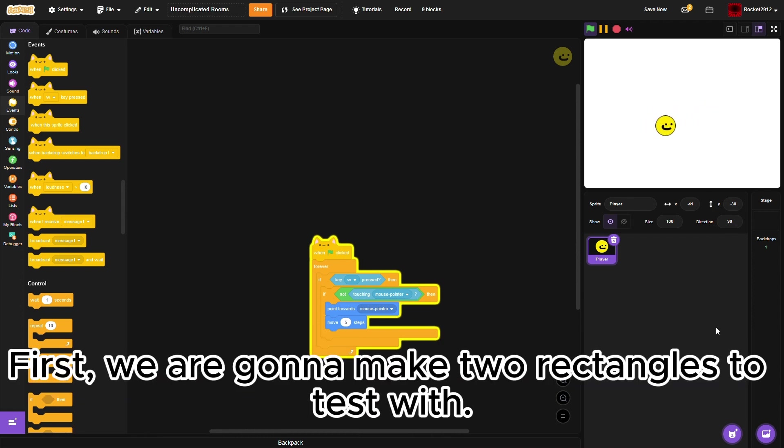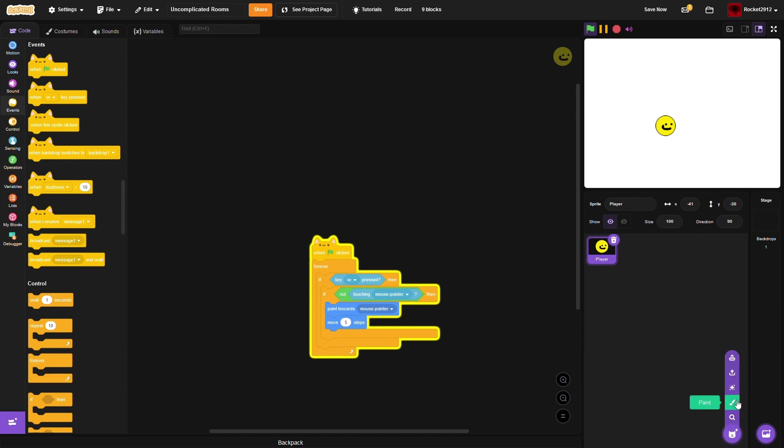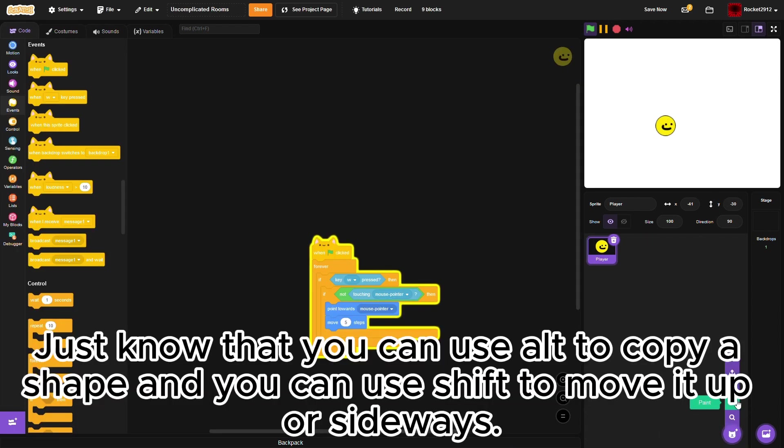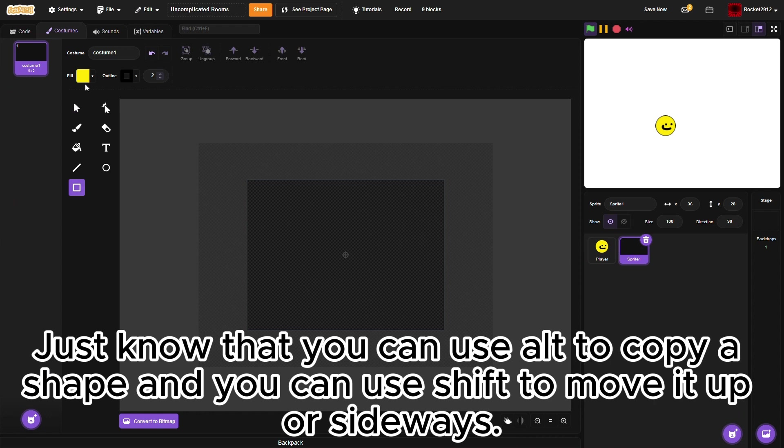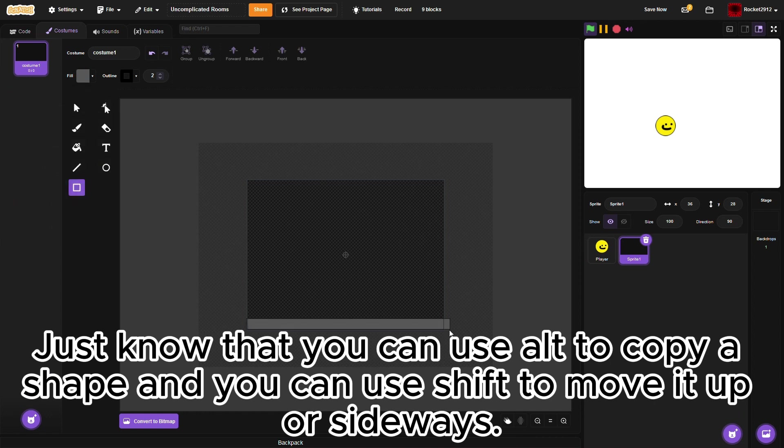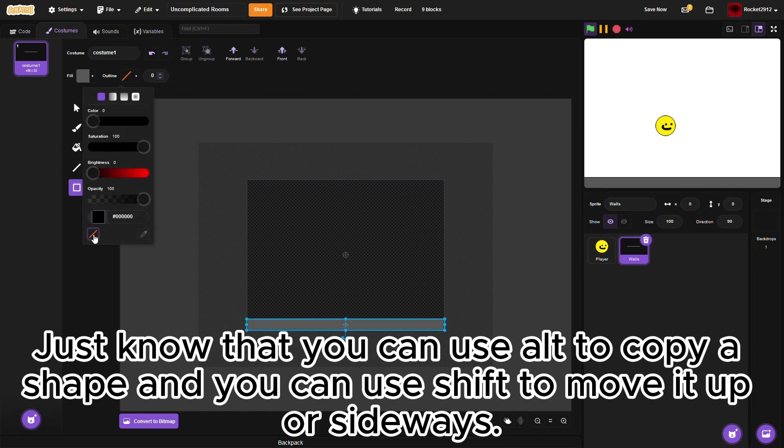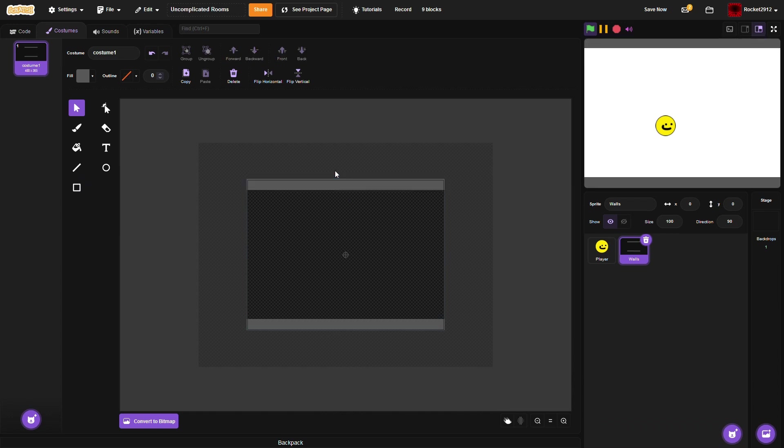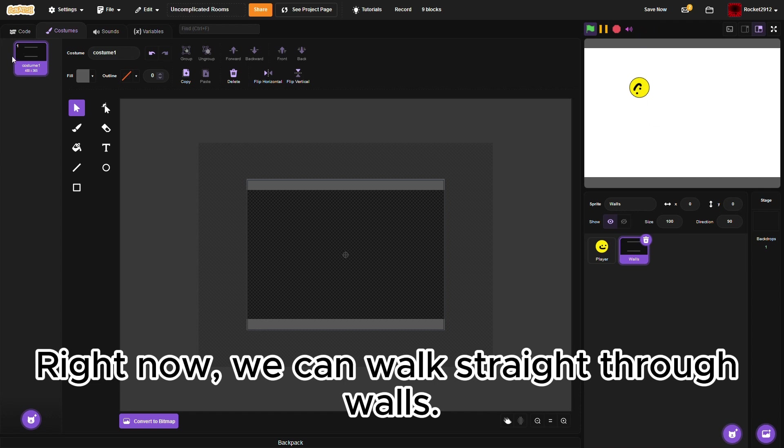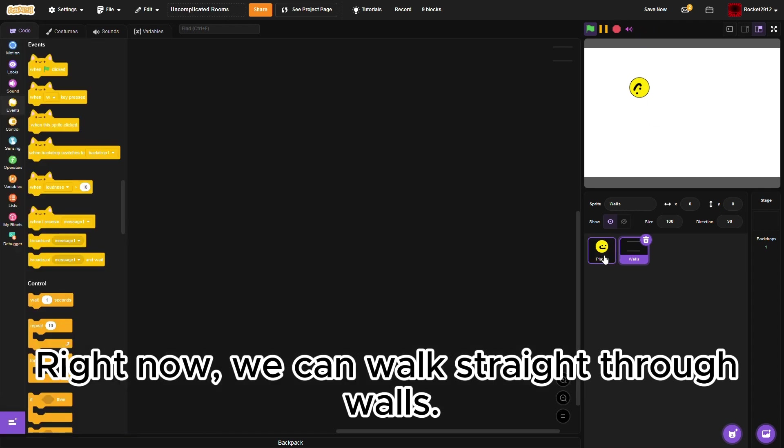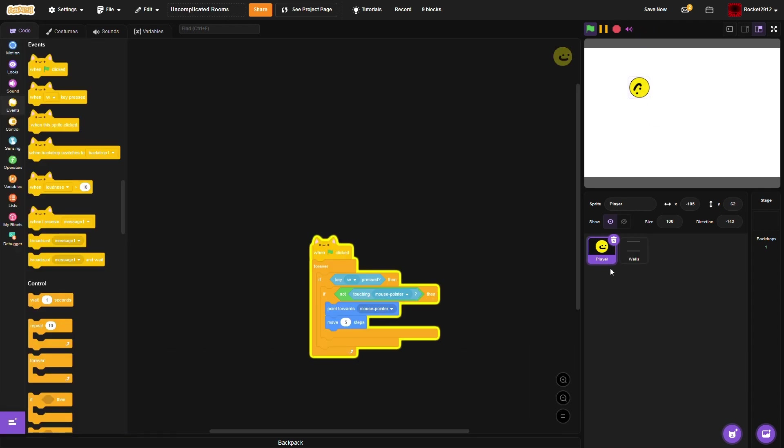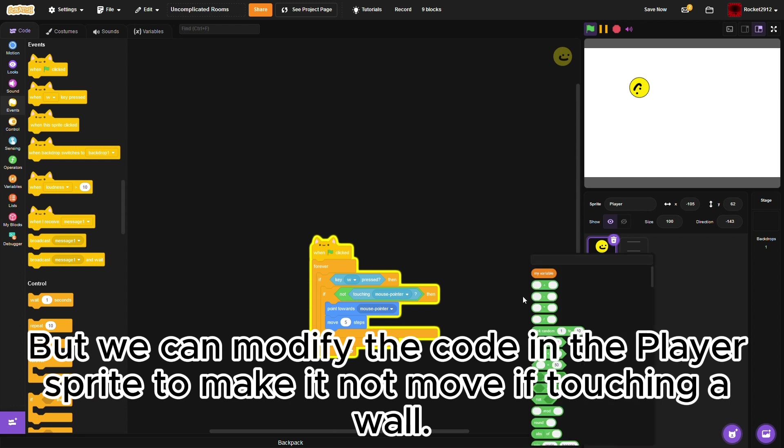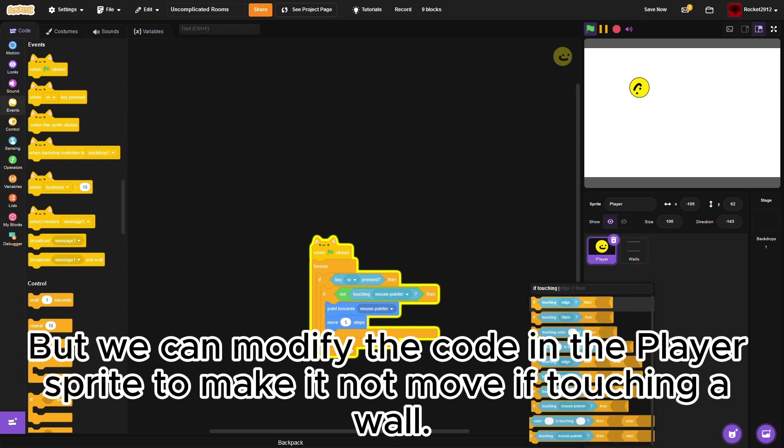First, we're gonna make two rectangles to test with. Just know that you can use Alt to copy a shape, and you can use Shift to move it up or sideways. Right now, we can walk straight through walls, but we can modify the code in the player sprite to make it not move if touching a wall.